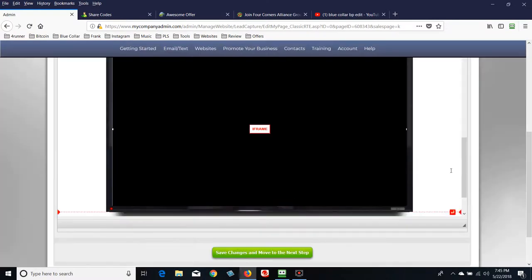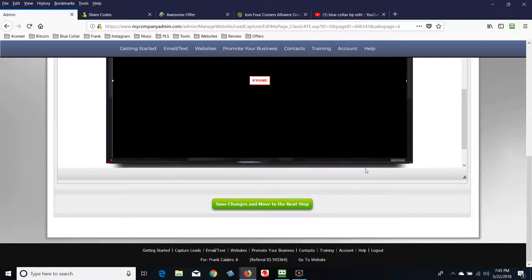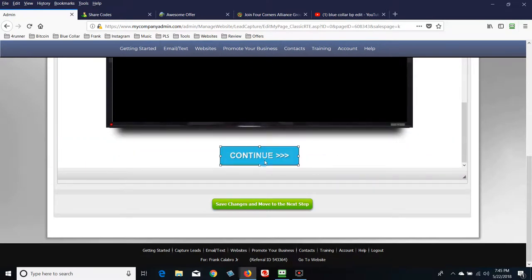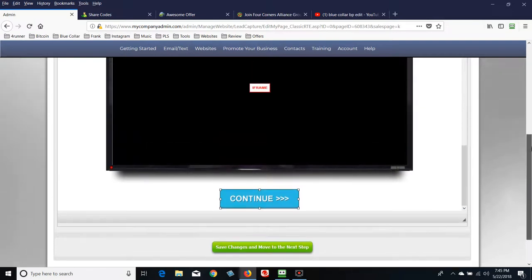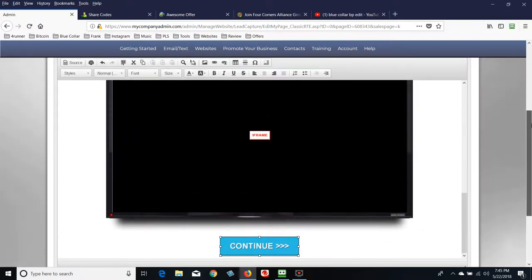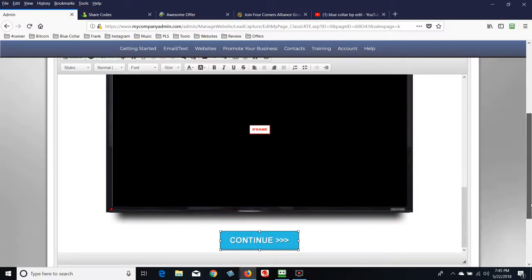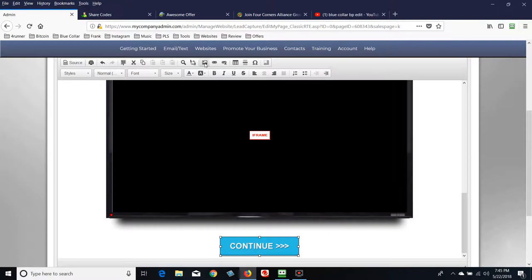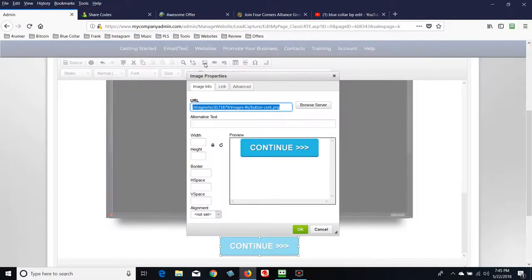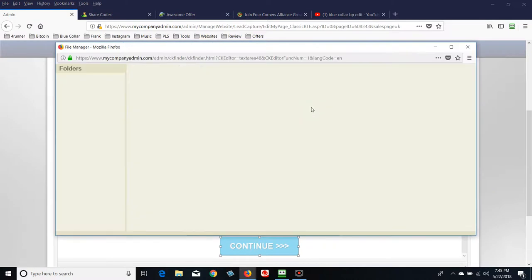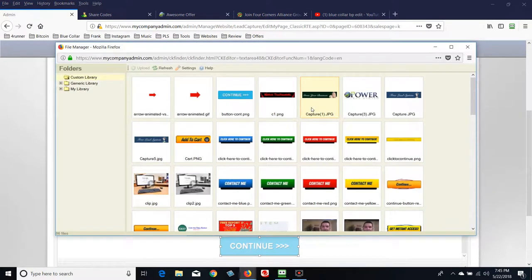Now we've got a button. What if you don't like this Continue button and want a different one? Click on the button to highlight it — you'll see a box around it — then scroll up until you see the little picture/image tab at the top. Click on that, then click Browse Server. I haven't taught this class in a while so I'm a little rusty, but PLS has a whole bunch of buttons back here.